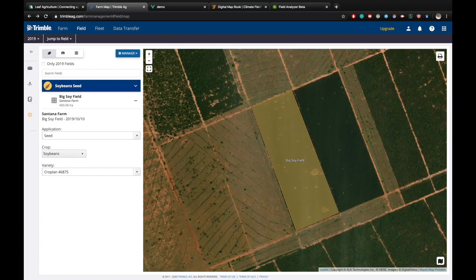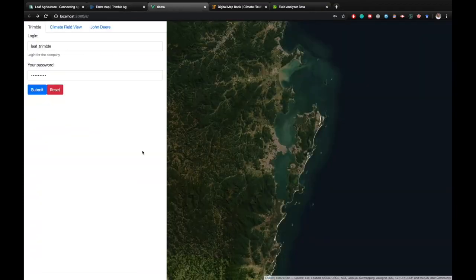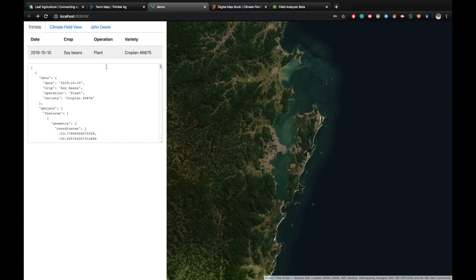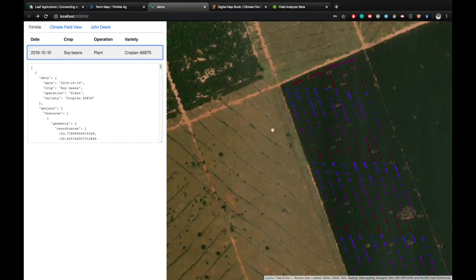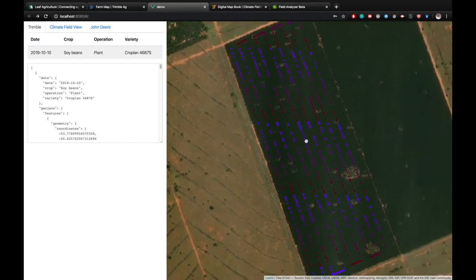So first we're going to start in Trimble. This is Trimble's native web application, and here we have a seeding application for a specific field. We're going to be authenticating directly with Trimble and then pulling that data for display inside of our mock dashboard. So first we need to authenticate directly with Trimble so that Leaf can access our data in the backend. Once we do that, we'll now be able to see a standardized GeoJSON response that Leaf generates, as well as some information about this application.